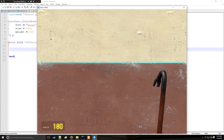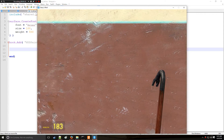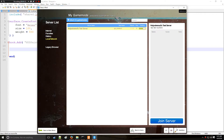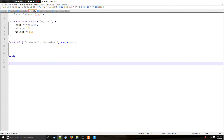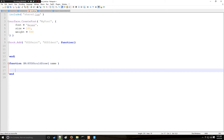The first thing we're going to want to get rid of is the default HUD at the bottom left-hand corner. To do that, we're going to look at this function in the GM library called HUDShouldDraw, which has the argument 'name' — the element to check whether we want to draw it or not.